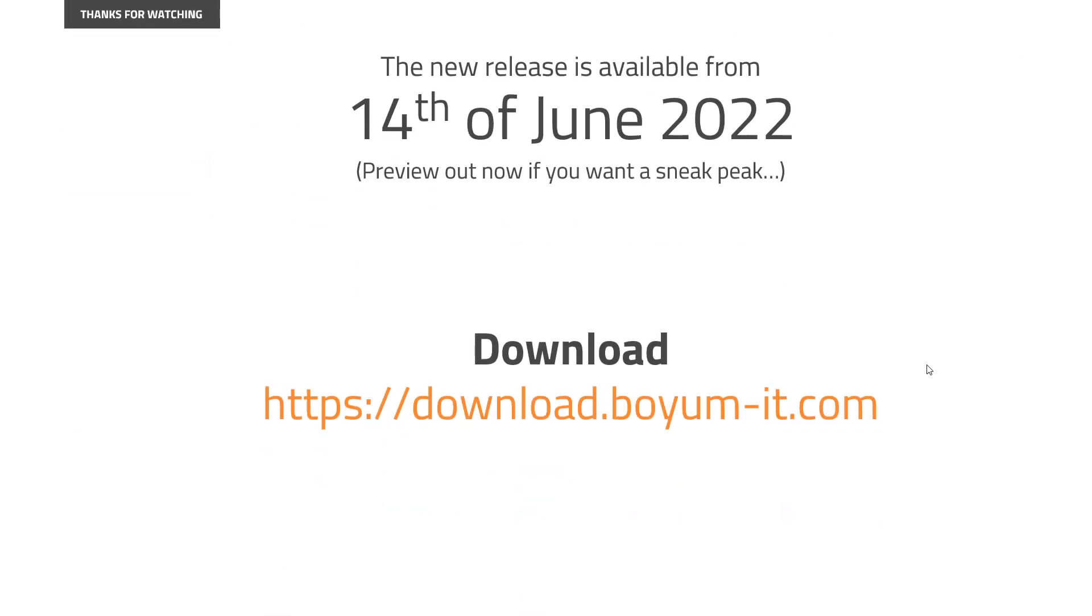Thank you for watching. As always, the new release will be ready—if everything goes as planned—on the 14th of June. This preview is out now, all available from the download.boyum-it.com web page. Have a nice day!